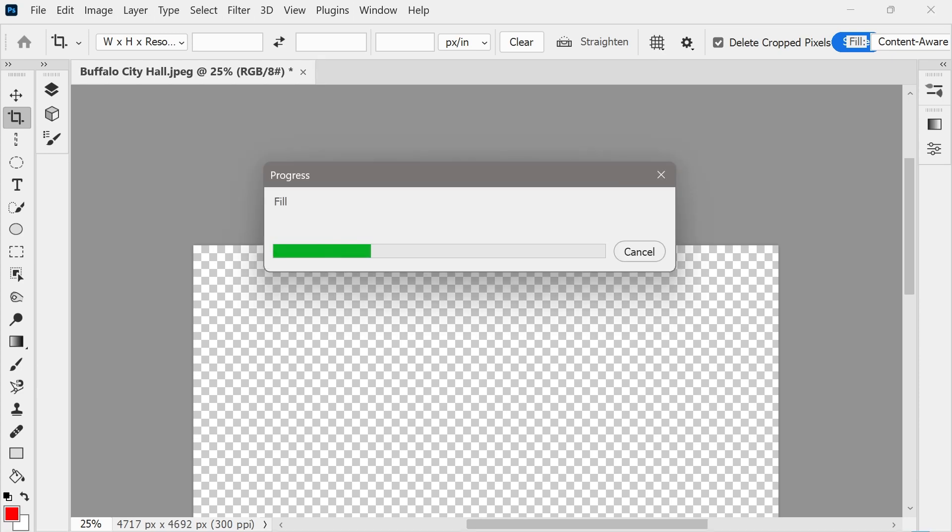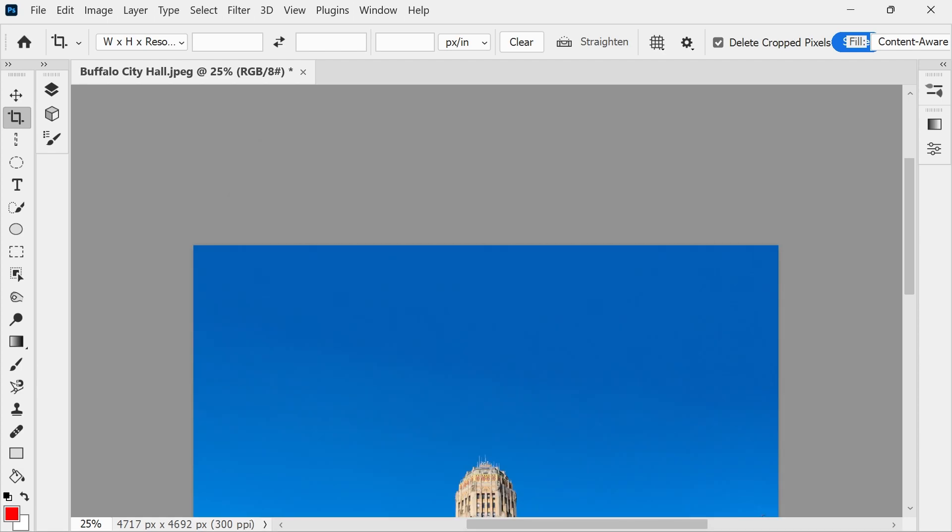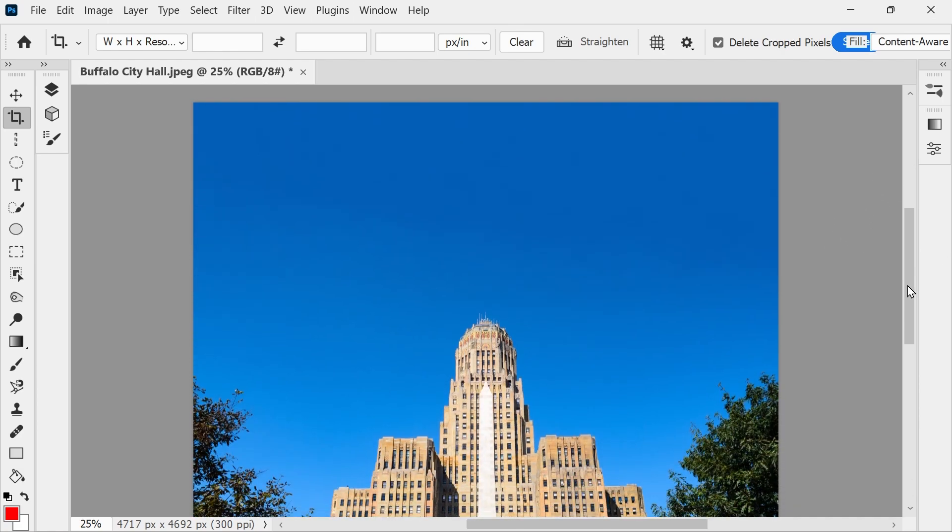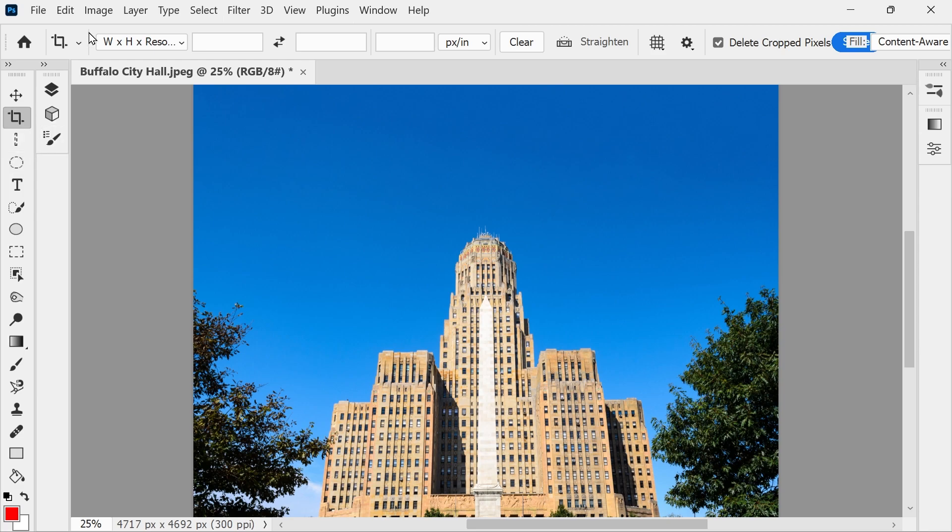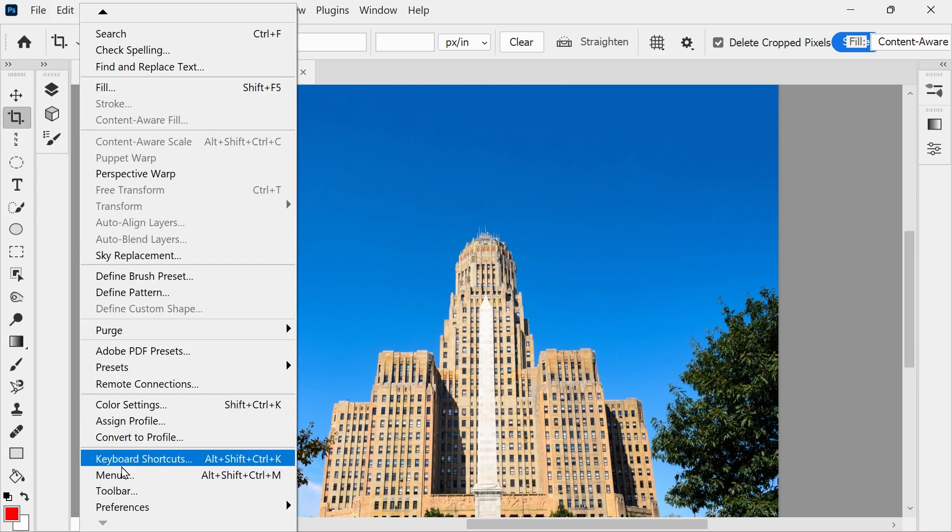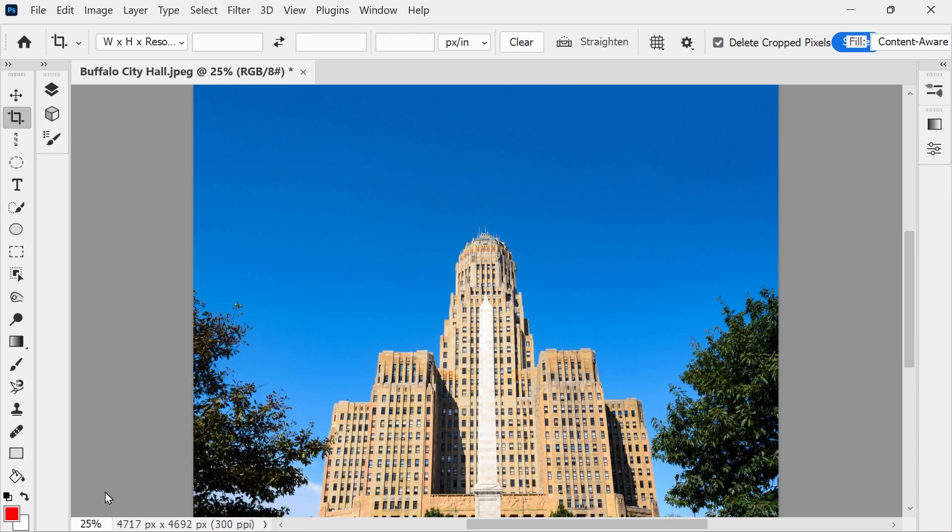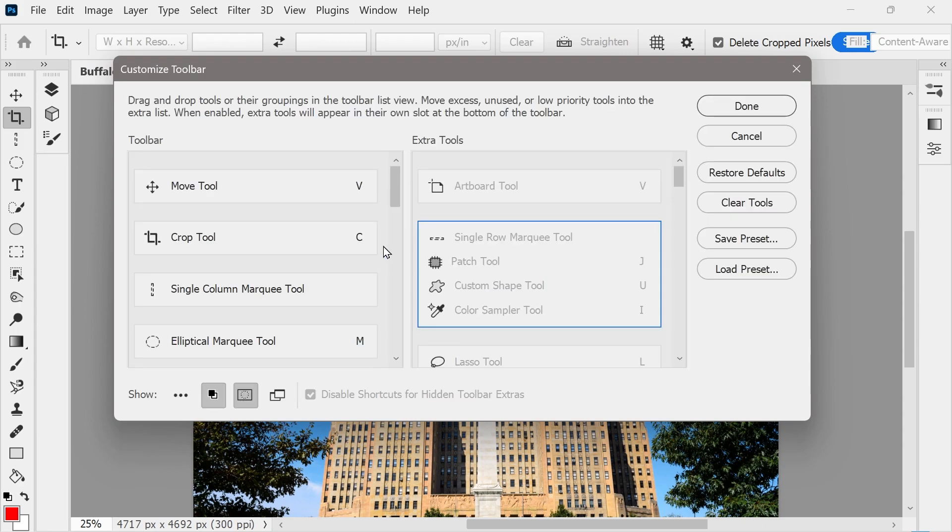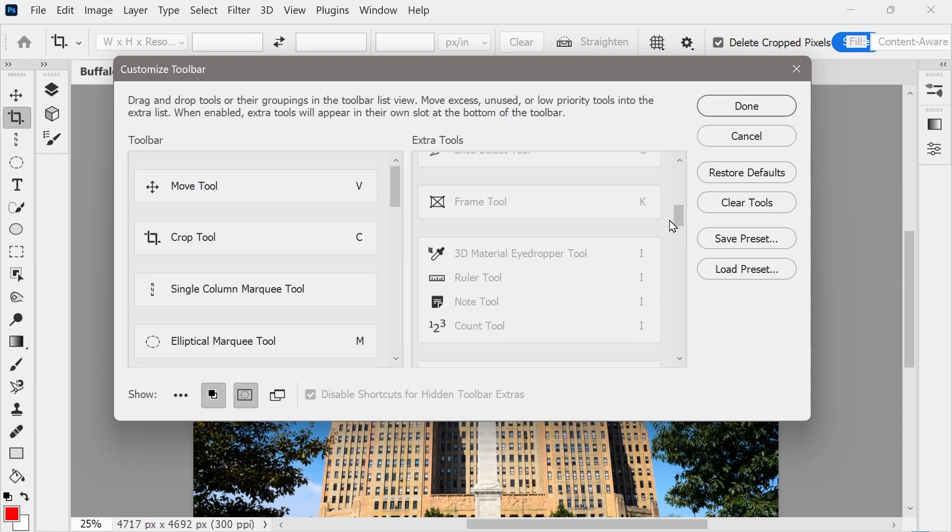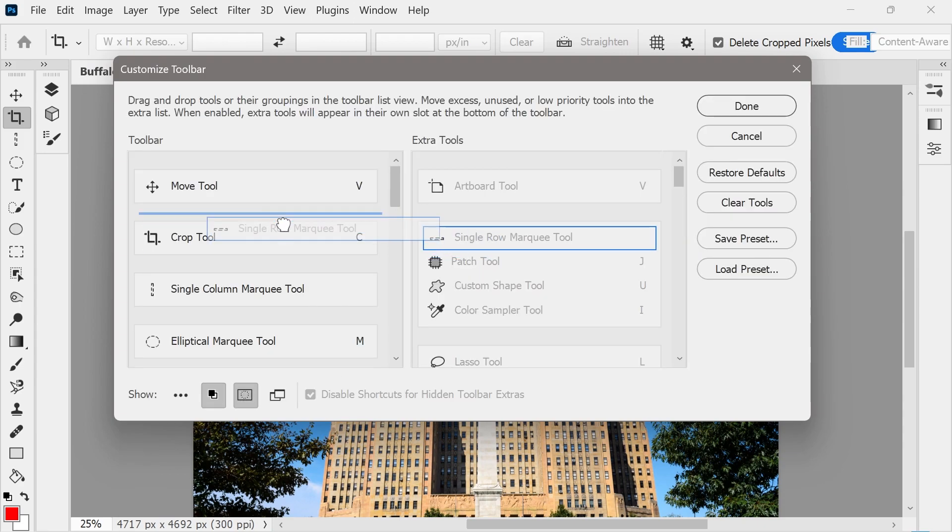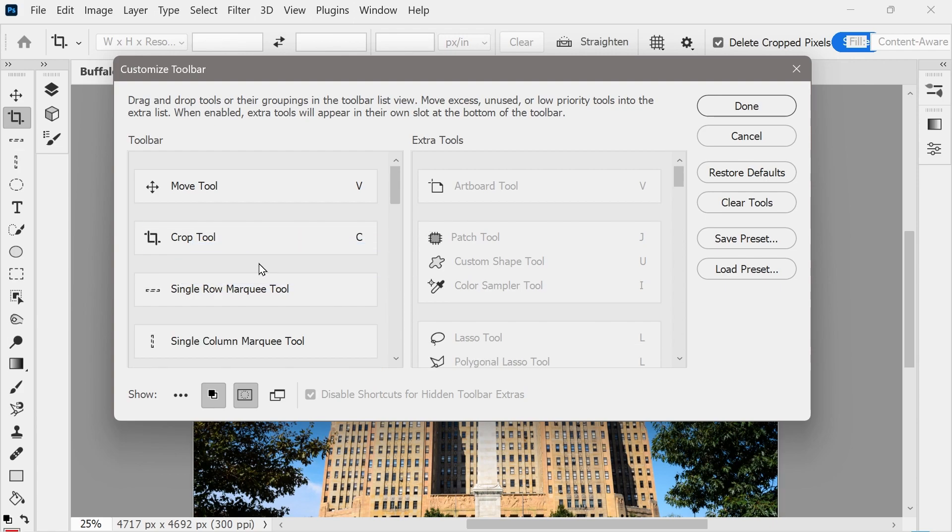This will stretch the sky out. So now we need to focus where we're going to actually stretch the image. I was actually trying with this one, the single-column marquee tool, but actually there's two different ones, depending on how you want to stretch it. And the one that I actually need is going to be this one, so we'll put that one there.